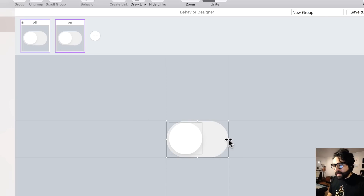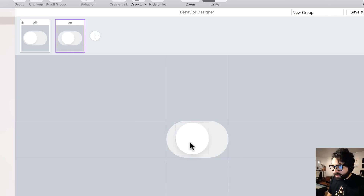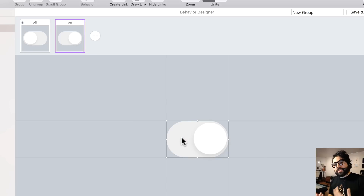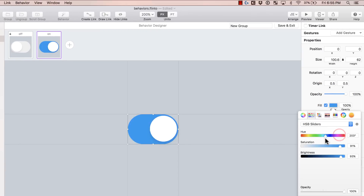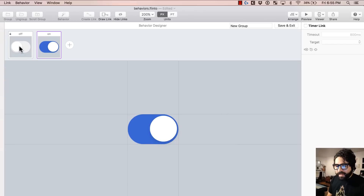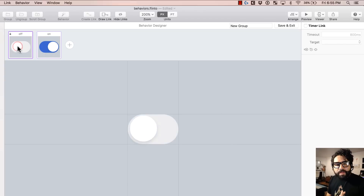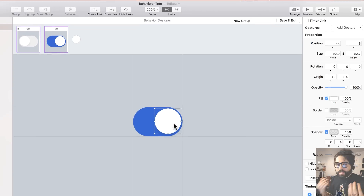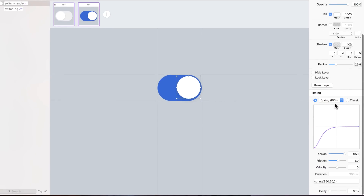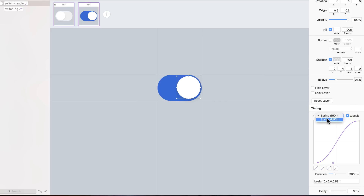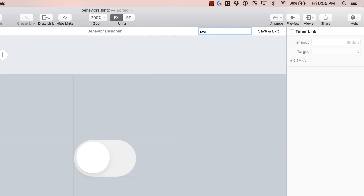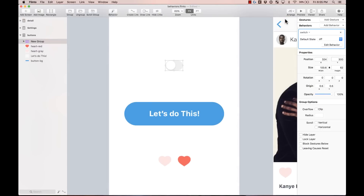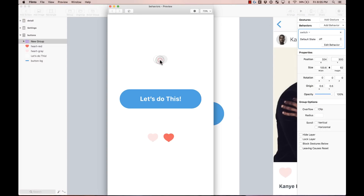Now that it's on, I want to move this circle to the right, just like that. I also want to change the color of the background — on this state, instead of gray, I'm going to change it to a nice blue. Now if I switch between these states, I can actually see how the animation is going to look. If I want to change the timing on the animation, I can just select the elements and change the timing. I can change the spring or switch it to classic. I'll keep it simple for now. I'm going to name this behavior 'switch' and save and exit.